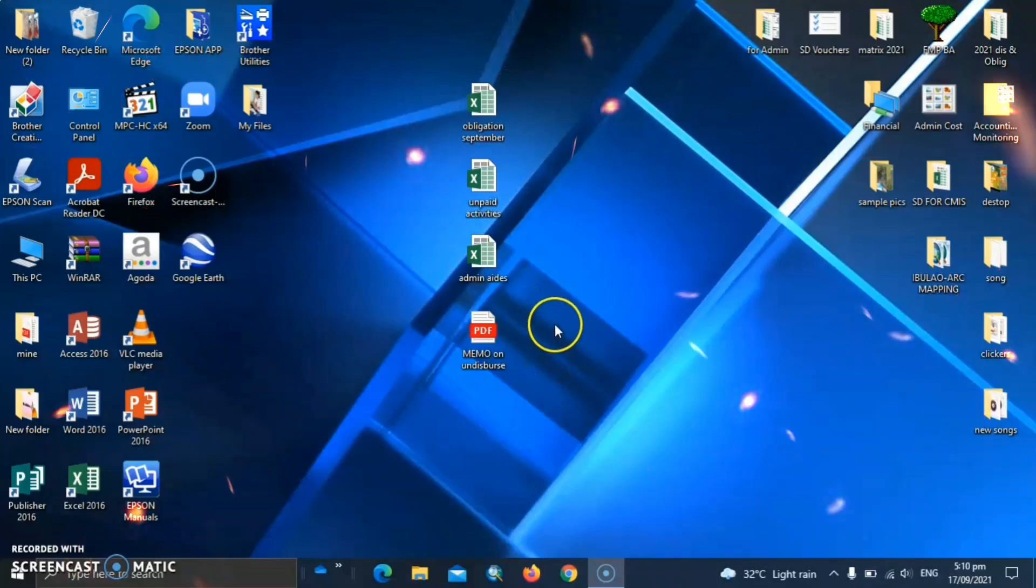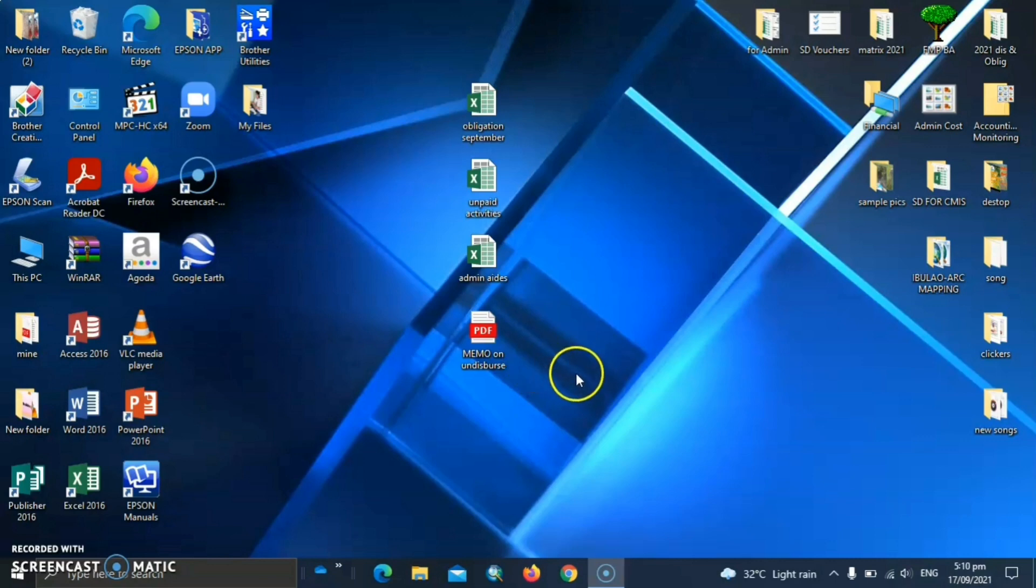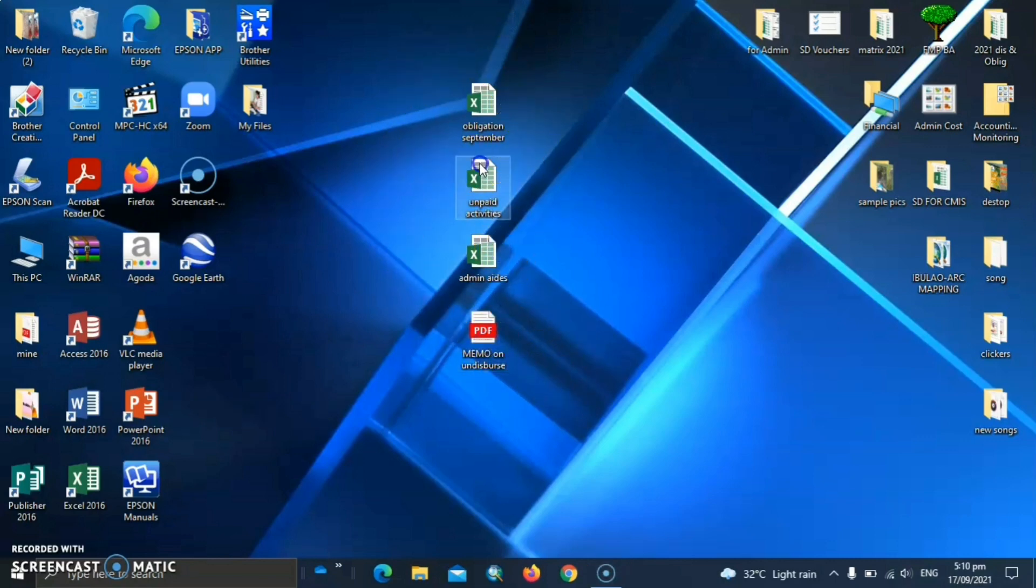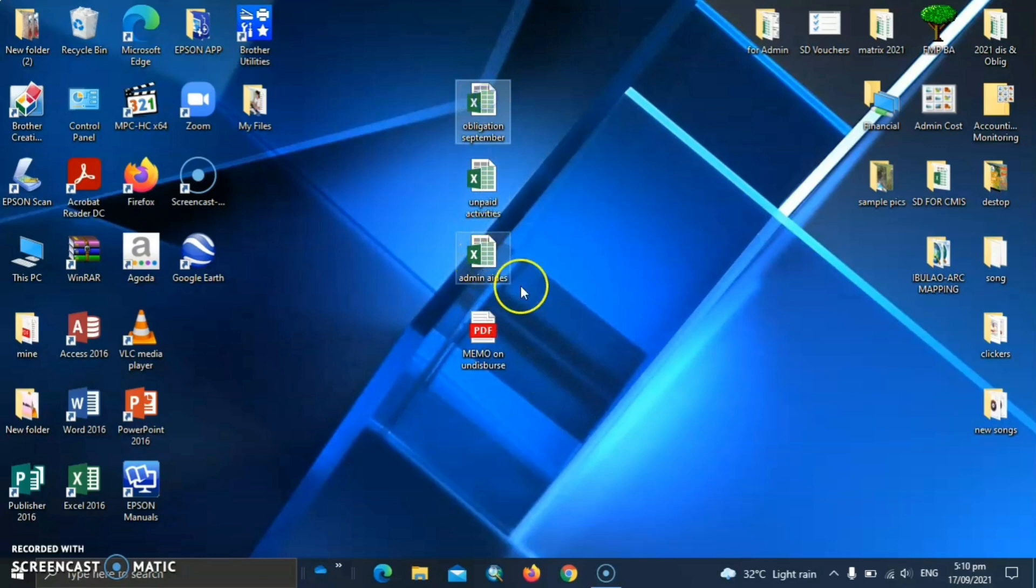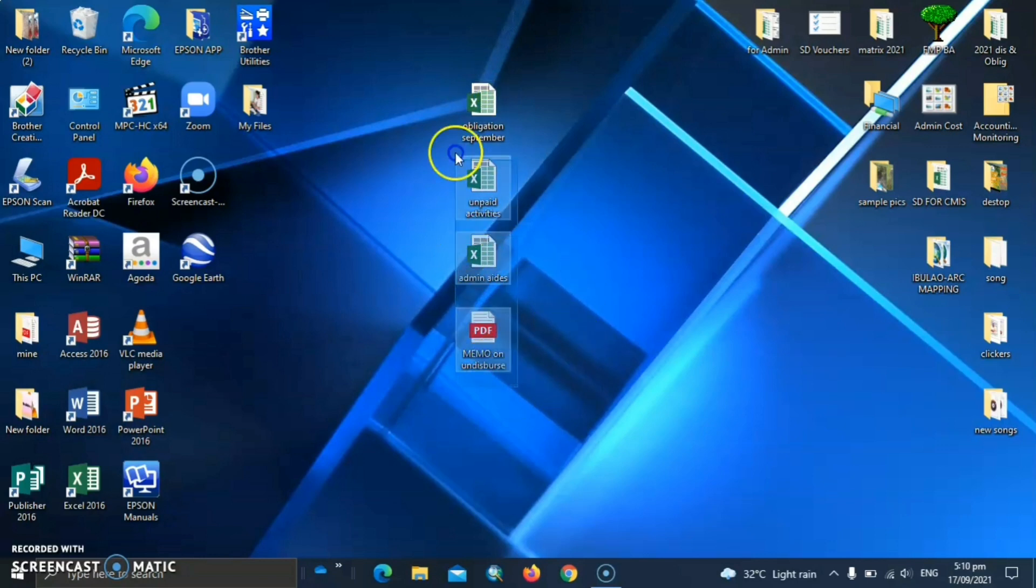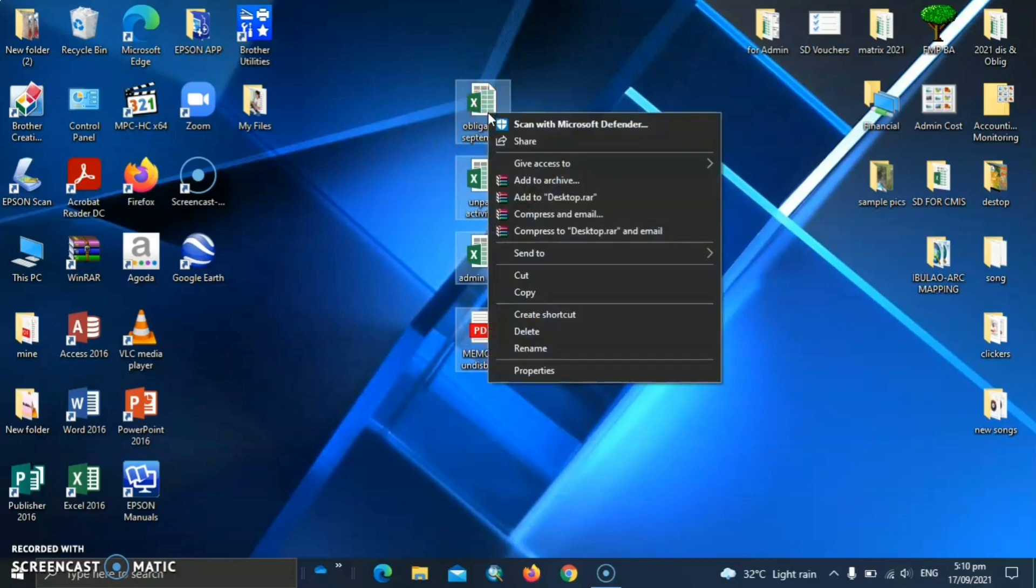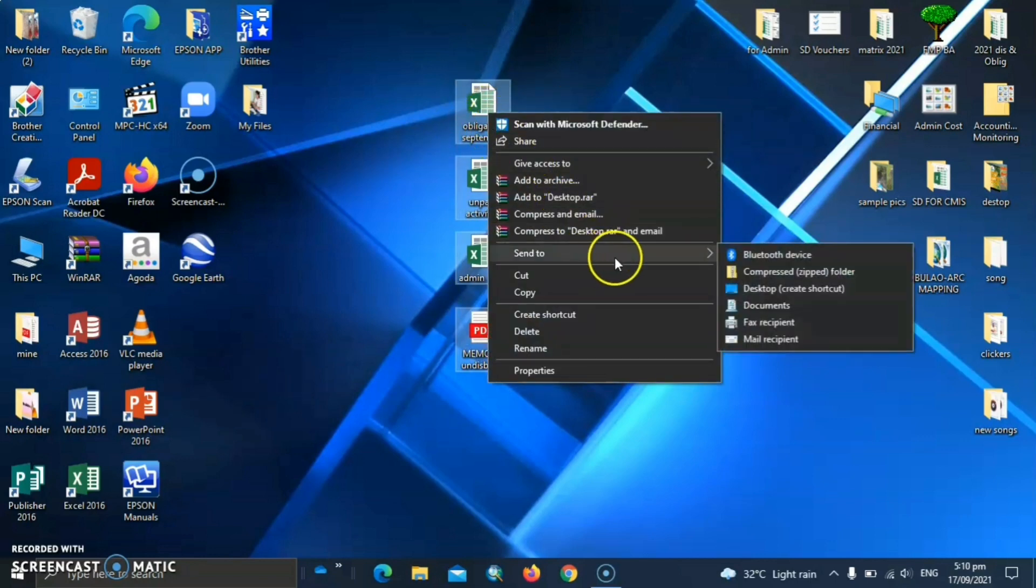Here I am on my desktop. And I have here four files that I want to compress into zipped file so that I can only send one file in email. So to do it, select or highlight the files and then right click and go to send to compressed folder.